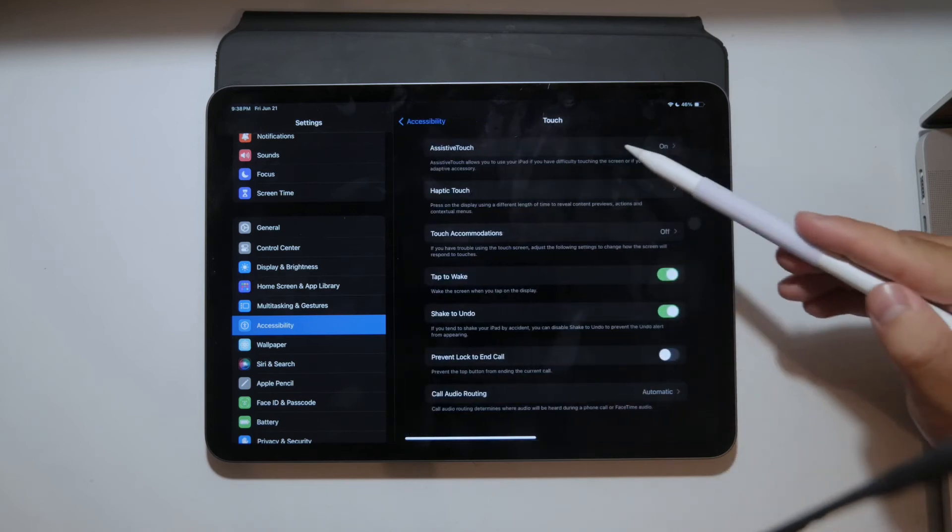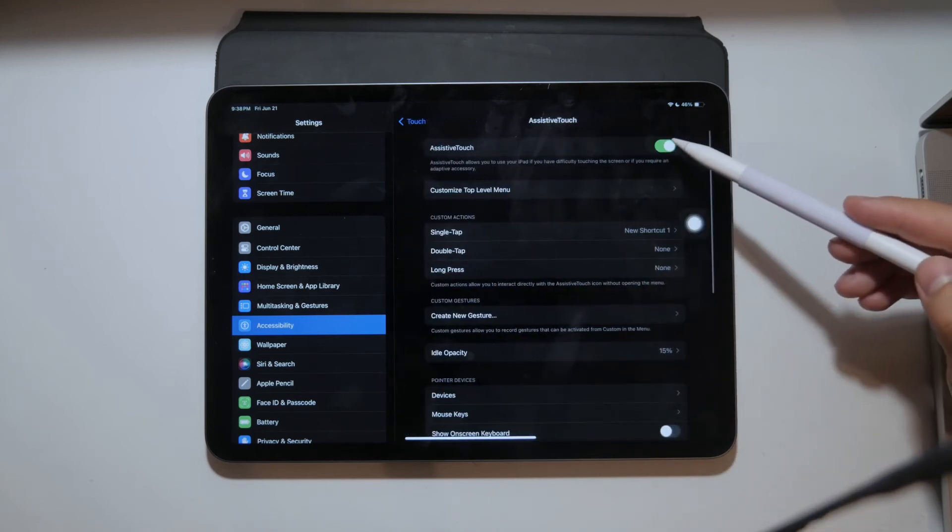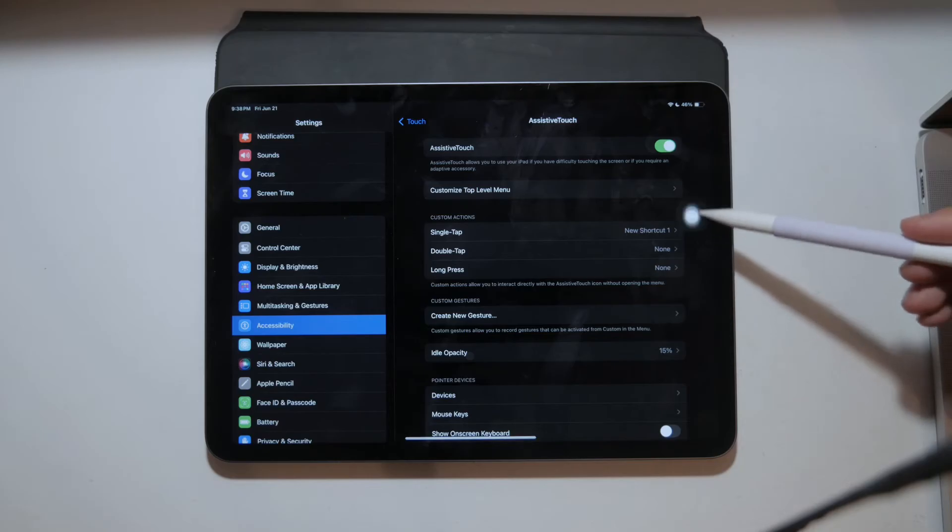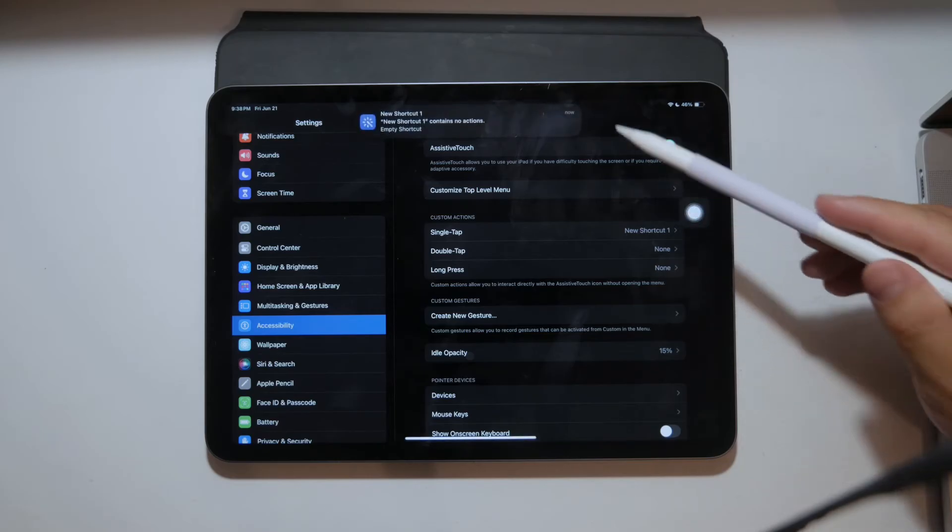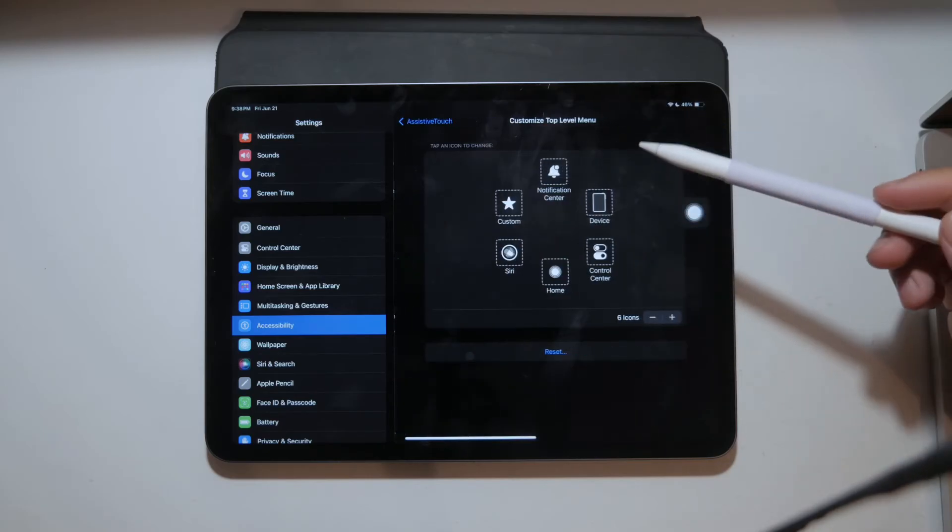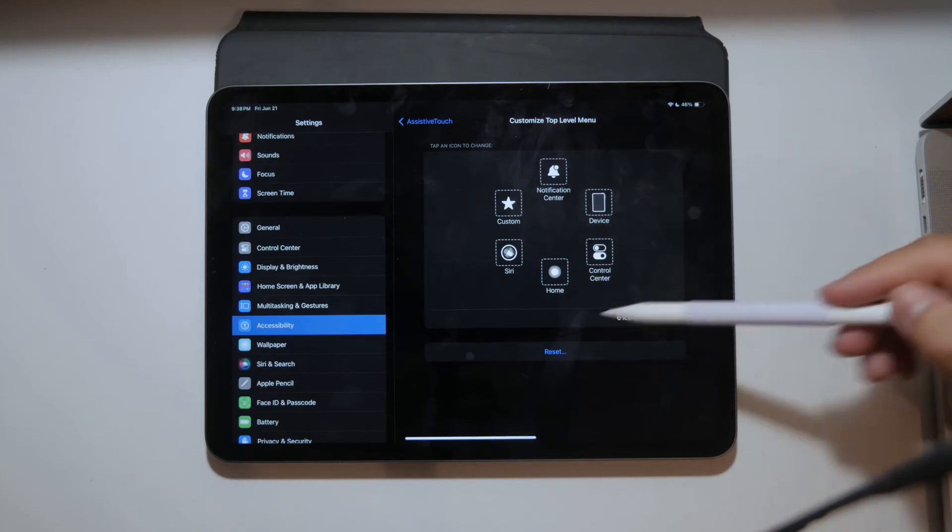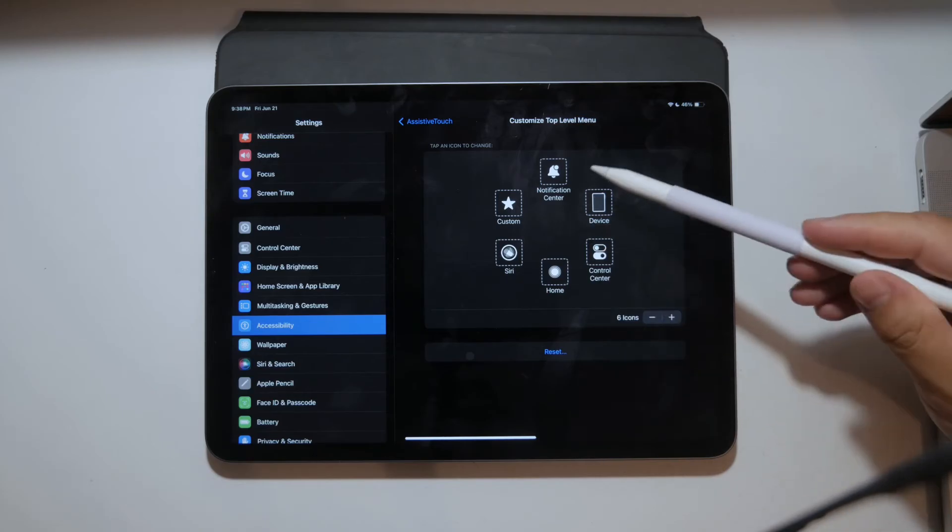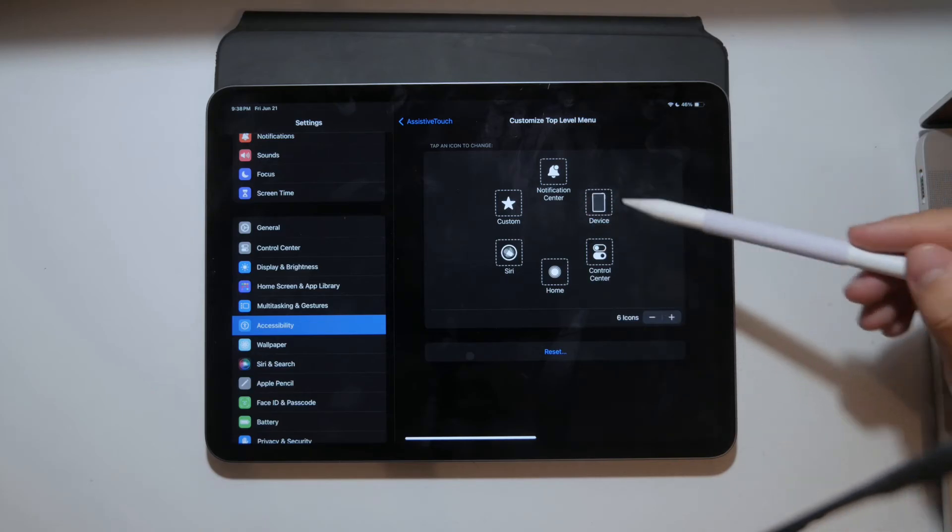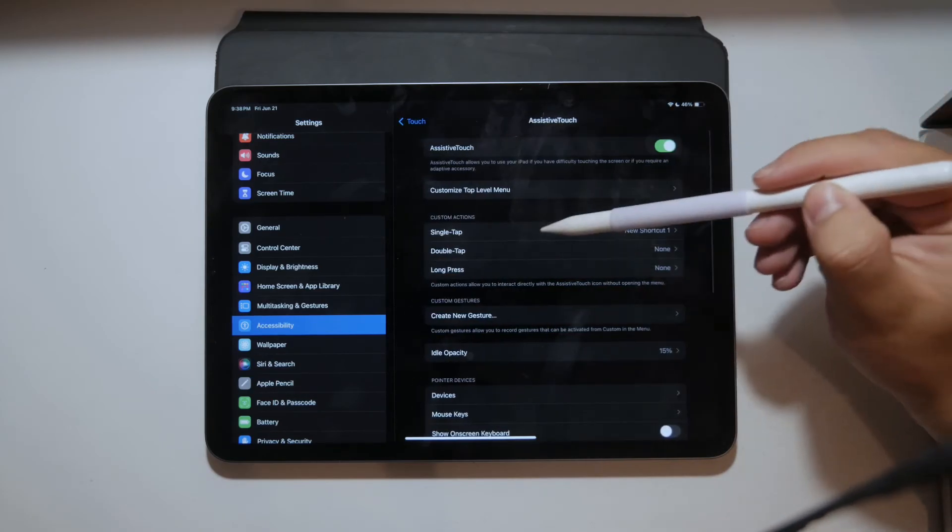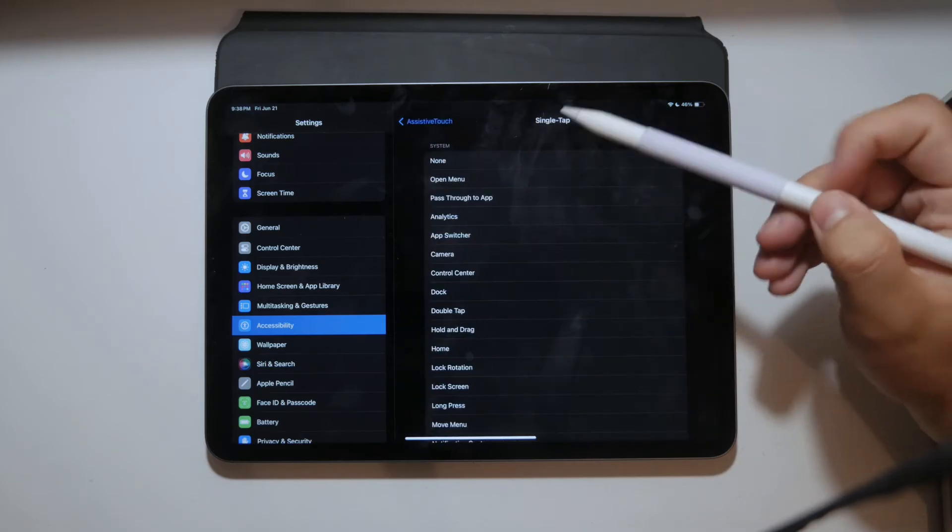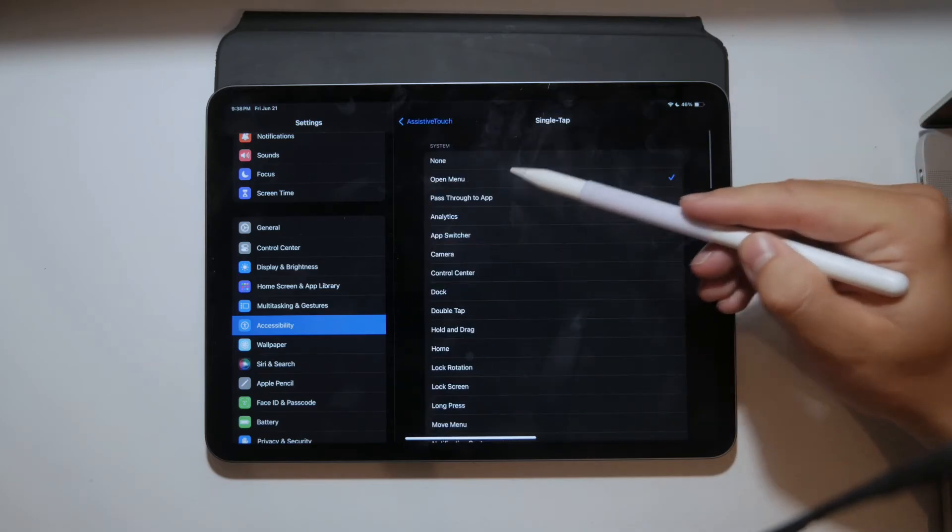Once Assistive Touch is enabled you can customize it to take screenshots. You can tap on Customize Top Level Menu and add the screenshot function. Now whenever you tap the Assistive Touch button you can select screenshot to capture the screen.